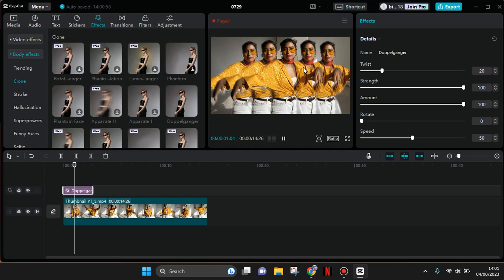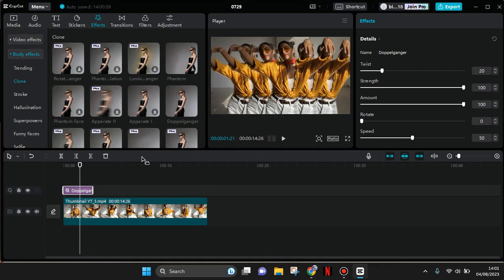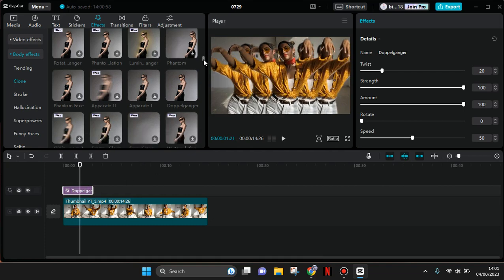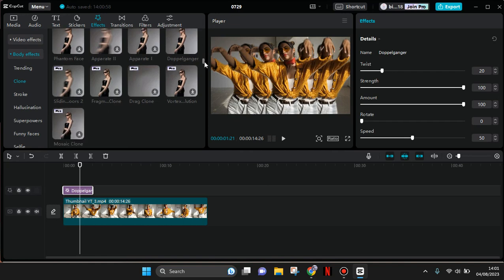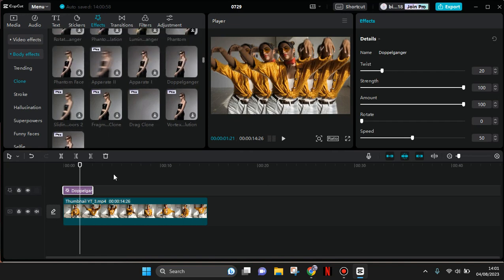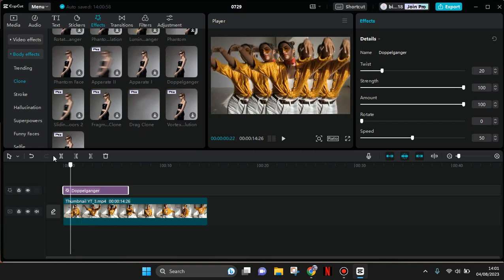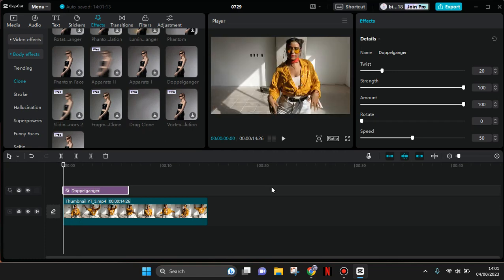When you add it, you'll have like this clone of yourself in a video. You can just explore and choose the color or the clone effect that you think fits your needs the best. To have further adjustment here, you can also adjust the settings.